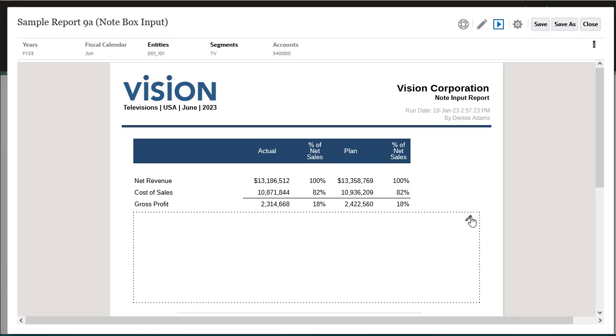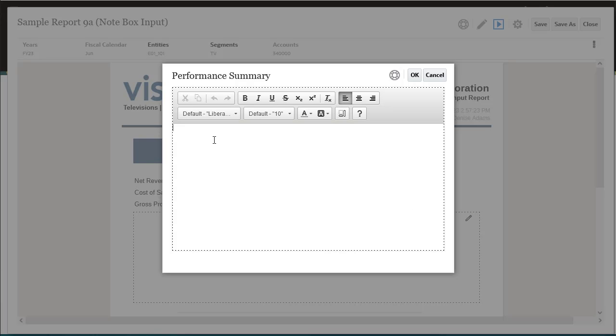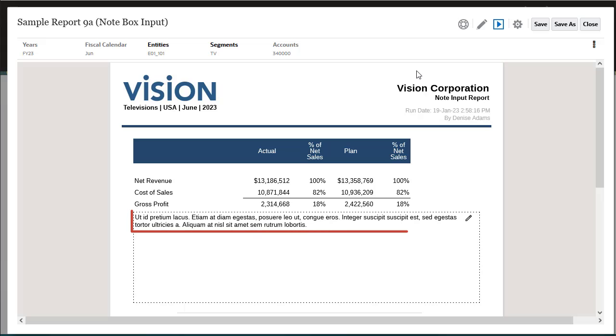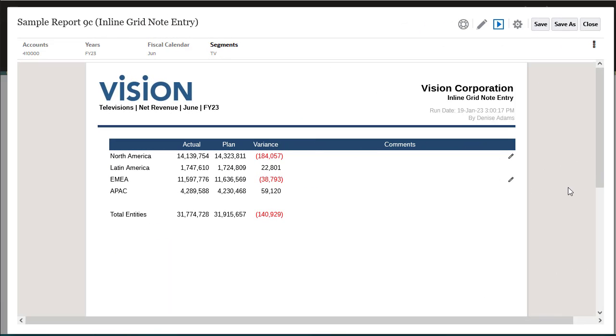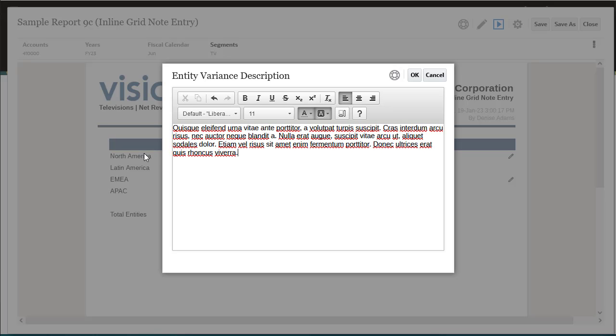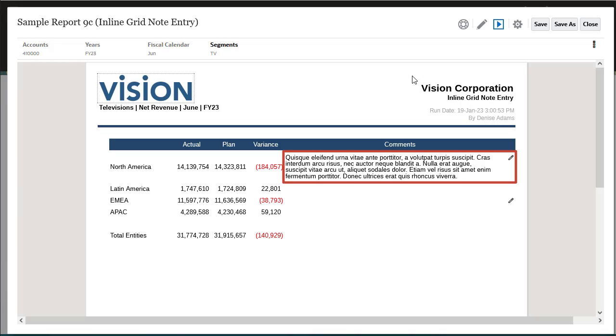You can enter notes in note boxes, where the report designer has inserted a note template. Inline Grid Entry of Notes provides the ability to enter and display point-of-view-based commentary directly in a grid via a note column or row.